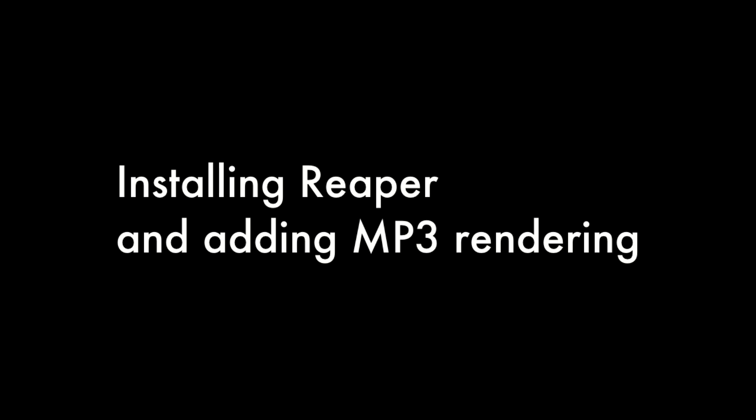In this video, we're going to show you how to download and install Reaper, and if you stick around till the end, we'll also get you configured so that you can export MP3s.